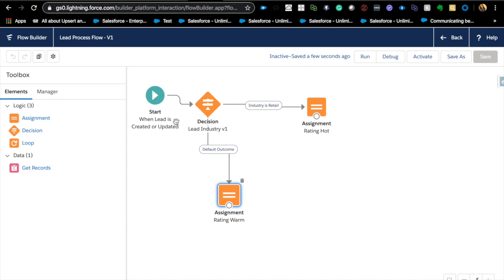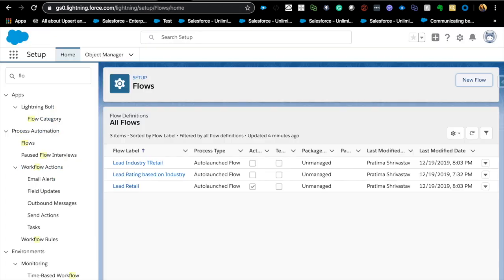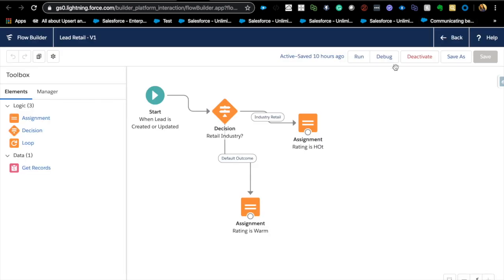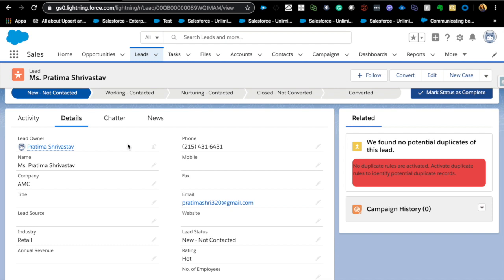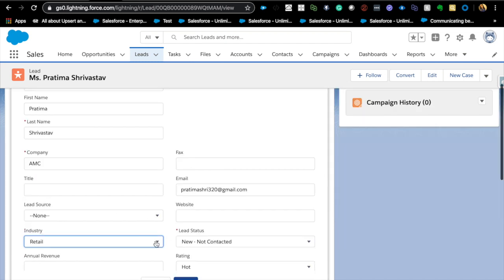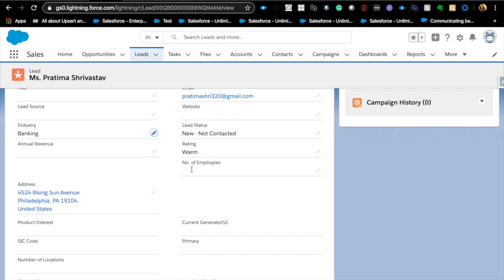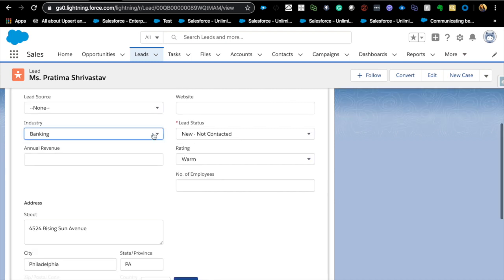There are also enhancements like no longer needing to manually create variables — when you're assigning or updating records, the flow creates variables for you automatically. Let's activate the flow. I'll also deactivate other flows I have so they don't collide. You can now deactivate flows directly from the flow canvas without going back to the flows list — another nice enhancement. Now let's go to the lead and change the industry to something other than 'Retail' and save.